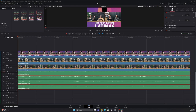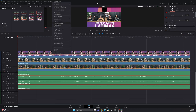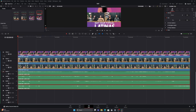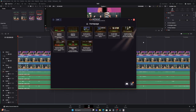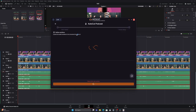All right. So now we are going to use the AutoCut function. We're going to come up to Workspace, go all the way down to Scripts, and then we're going to go to AutoCut right here. It should pop up — it popped up over here. So we're going to pull this over so you can see it. It updates every single time you use it. We have all of our options here, and for right now I'm going to do the AutoCut Podcast. So we're going to click that.